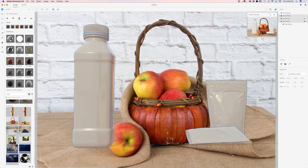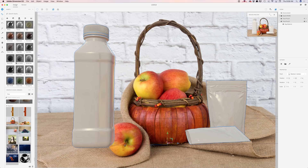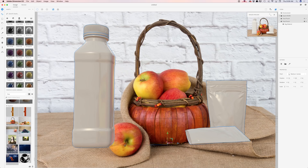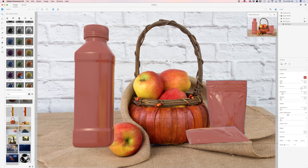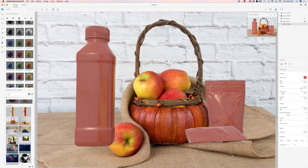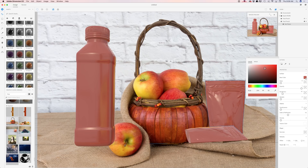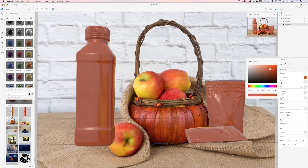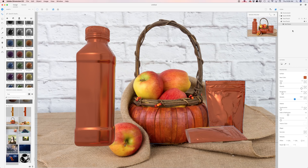I'll select all three objects and switch to my material library. Here I have all default materials. I'd like to add something shiny — let's try red plastic. I like it. As you can see, all reflections are applied to the 3D object, and all reflections depend on the background image. I'll click on base color and pick a color from my image, adjusting until I find one I like. Then I'll adjust the metallic slider to make the 3D object more shiny.